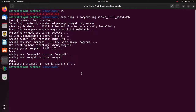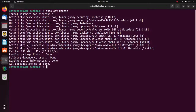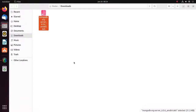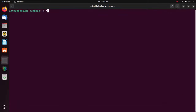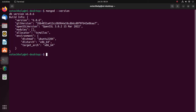Now I am going to verify the installation using this command: mongod --version. Here you will see the MongoDB installed version.